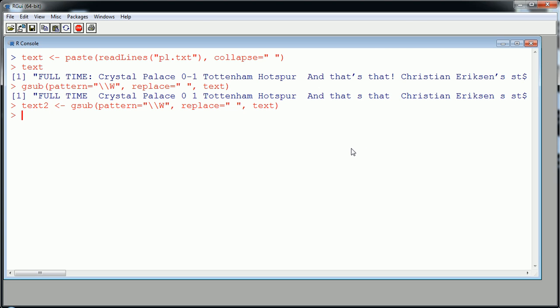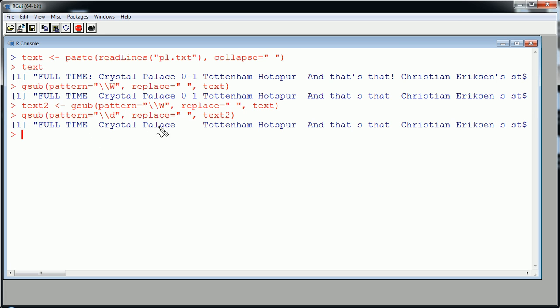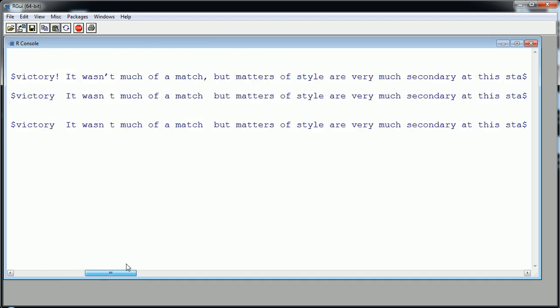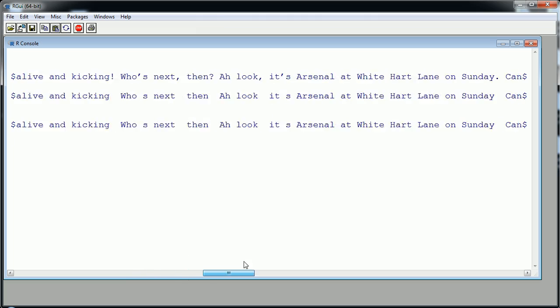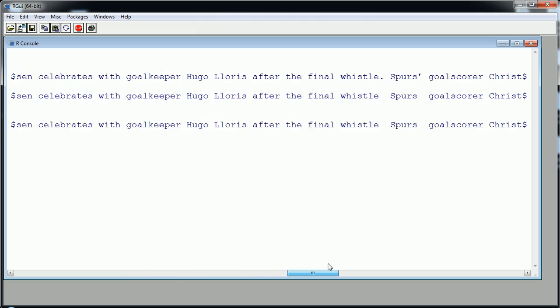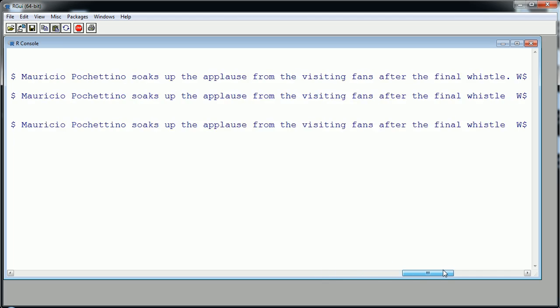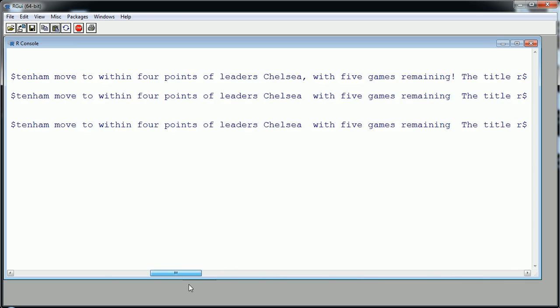I'm going to again use the gsub function, and the pattern this time if I'm looking for numbers, again in quotes I put forward slash forward slash d lowercase d. What this will do is it'll find digits 0 to 9, and when I find them I want it to replace with blank. Where do I want it to look? Not in text but in text2 because I want it to build on the previous transformation. Let's see what the results would be. Here we've gotten rid of the zero and the one. We could scroll to the right to see what else is going on. It worked.